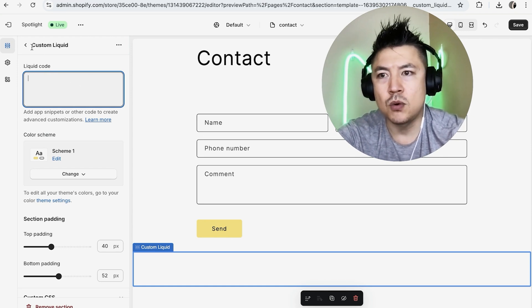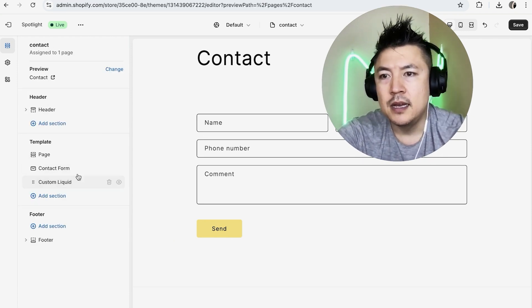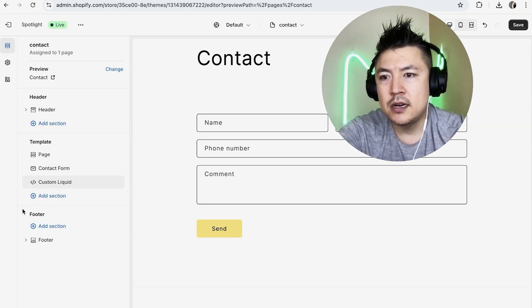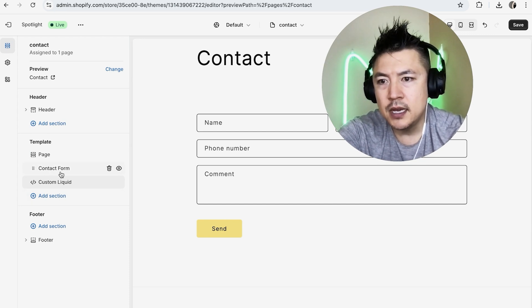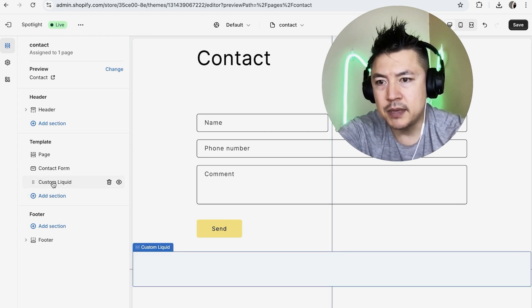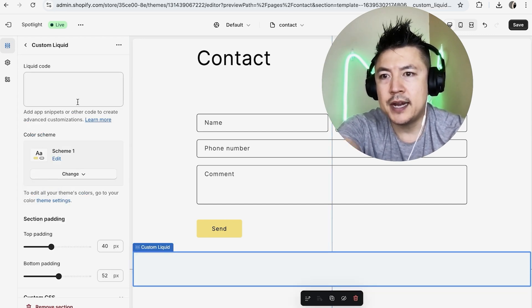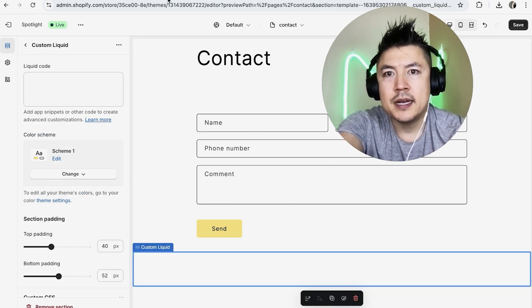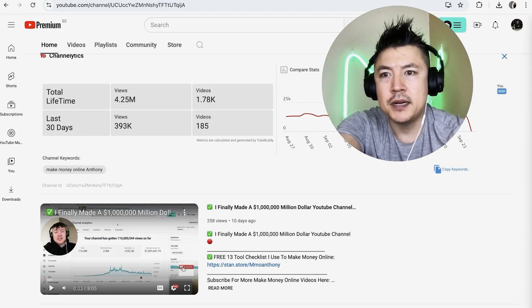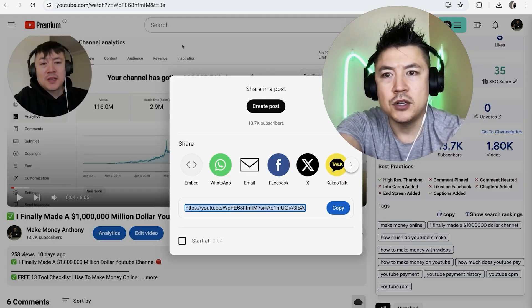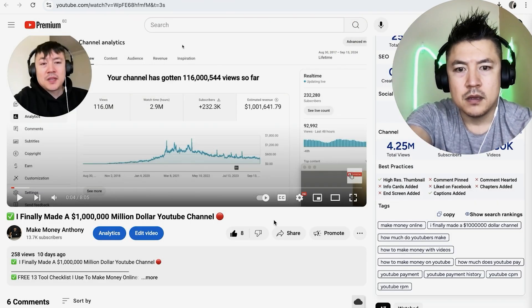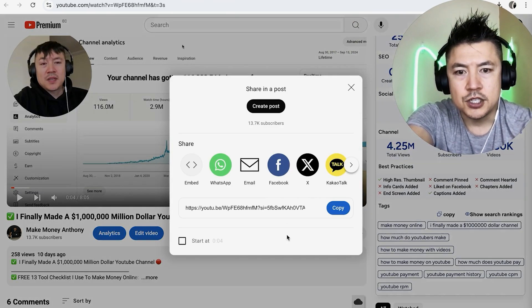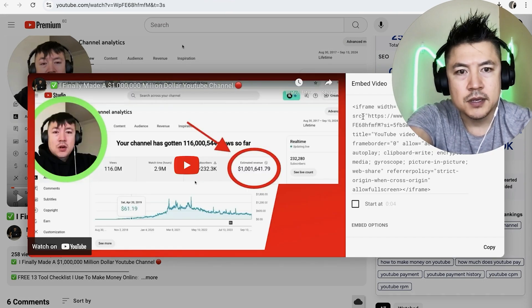Now if this doesn't show up, the editor doesn't show up for some reason, don't worry. What you're going to do is here on the left again, here's the header, footer, and then here is the body. Here is Custom Liquid. Just click on there and it should open up the editor. Let me go ahead and just grab HTML embed code from one of my YouTube videos. I'm going to click on Share, Embed, copy that.